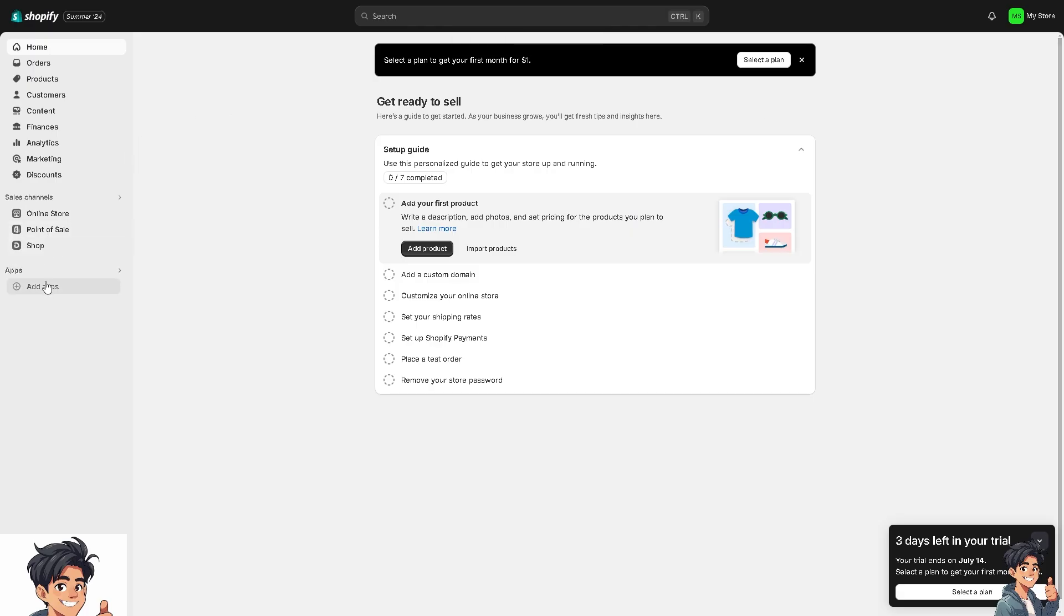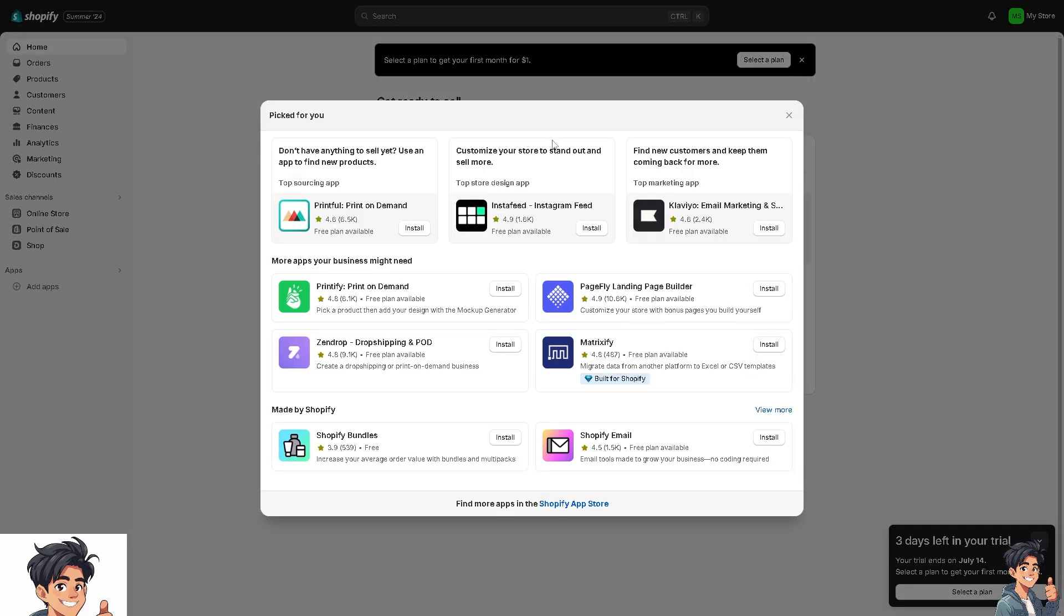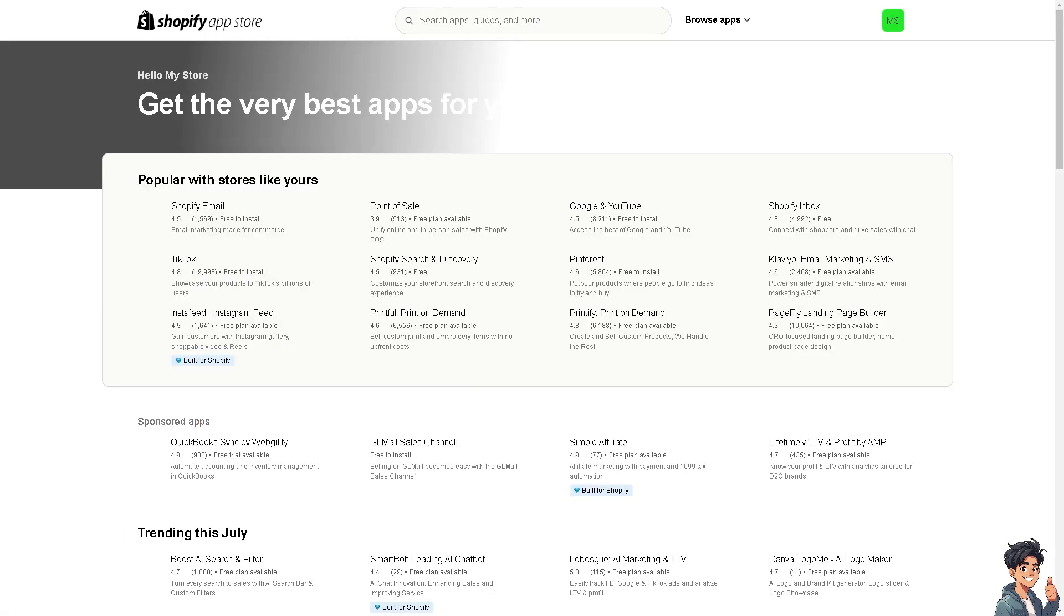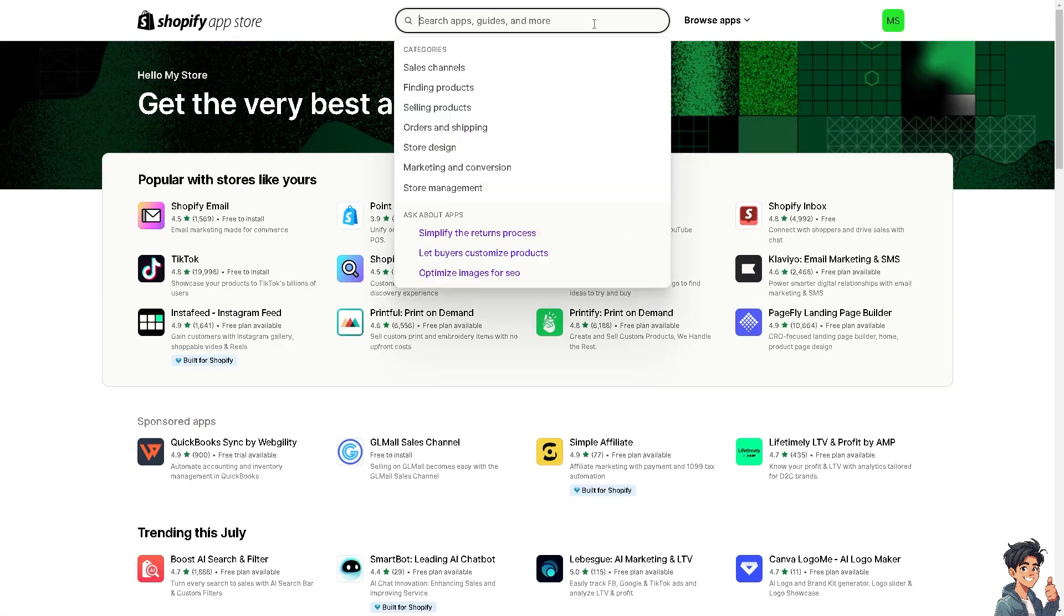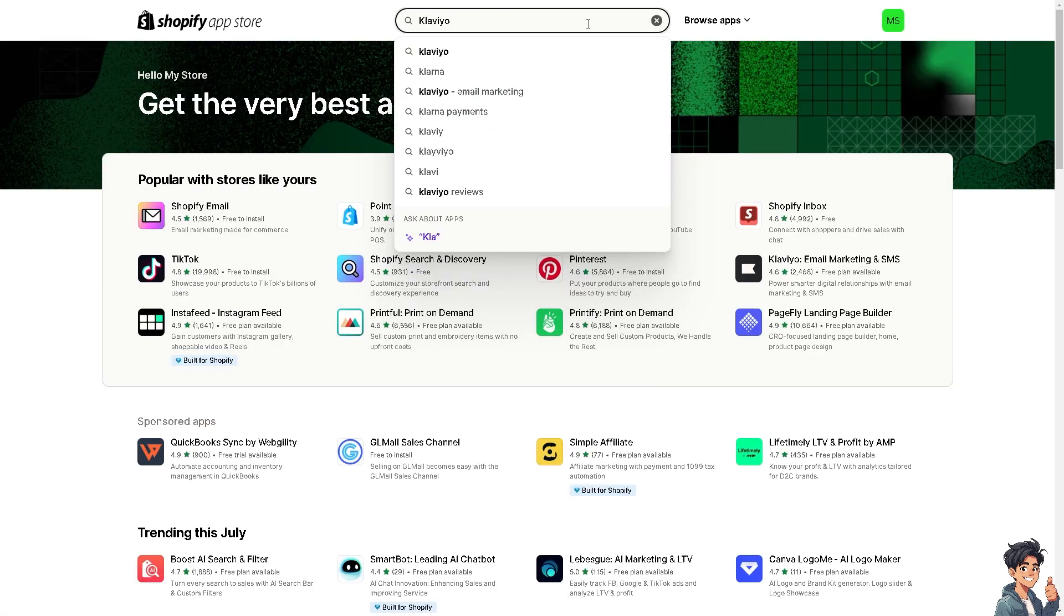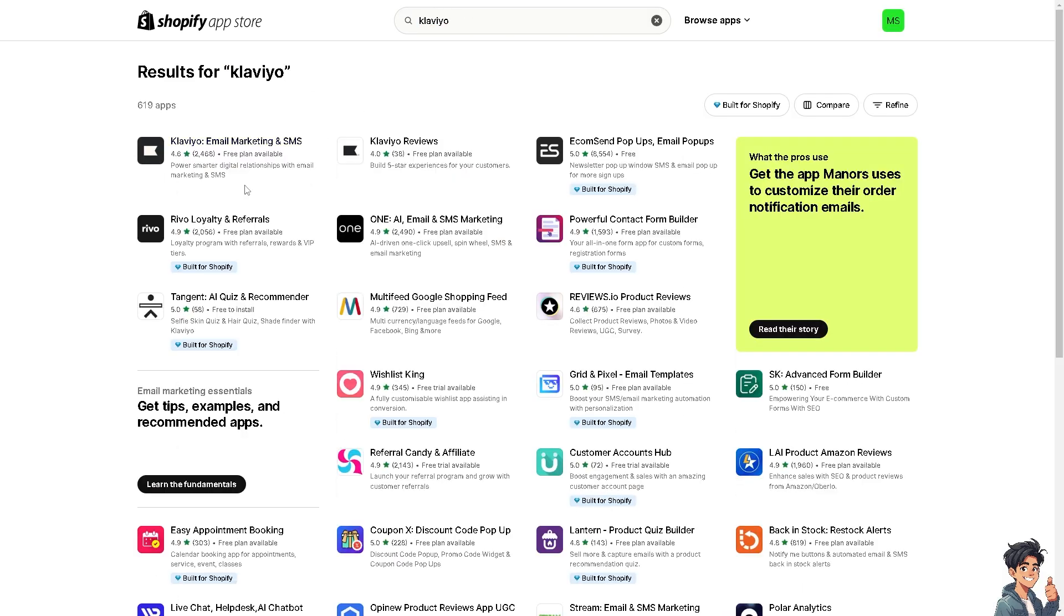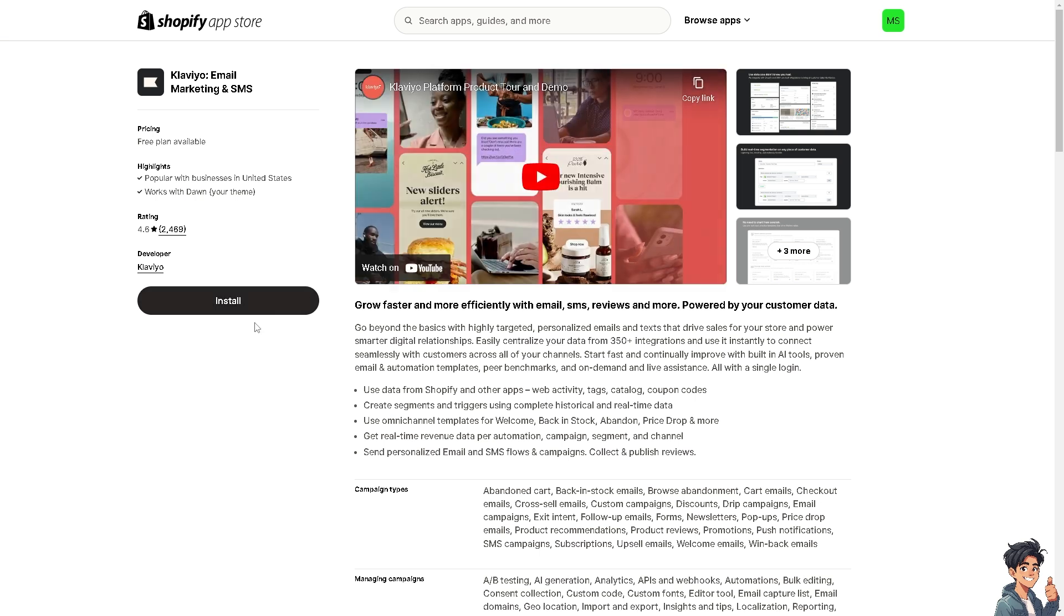Once you are inside the Shopify store, I need you to go to Apps, and of course we need to go to the Shopify App Store and look for the Klaviyo integration. Once you're here, click on Klaviyo Email Marketing and SMS and click on Install.